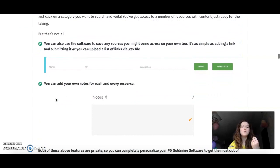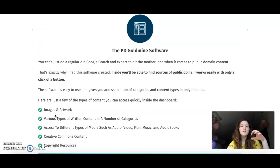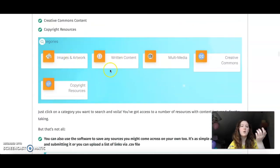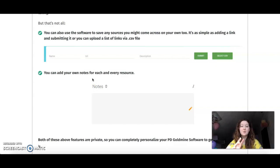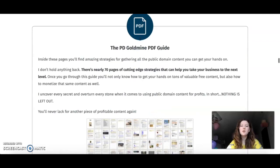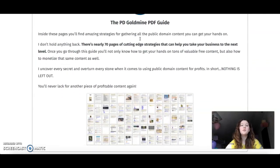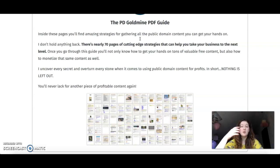Before that, let me give you a quick scroll through the sales page. Here is the PG Goldmine software — here is how it will look. You basically click on categories and it gives you a bunch of content you can choose and download, or save to your special folder, or upload as a list of links via CSV file. Then we have the PG Goldmine PDF guide, which gives you an inside look at 70 pages of cutting-edge strategies to help take your business to the next level.